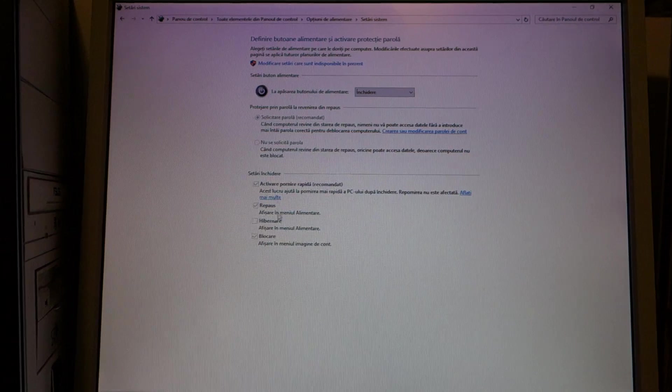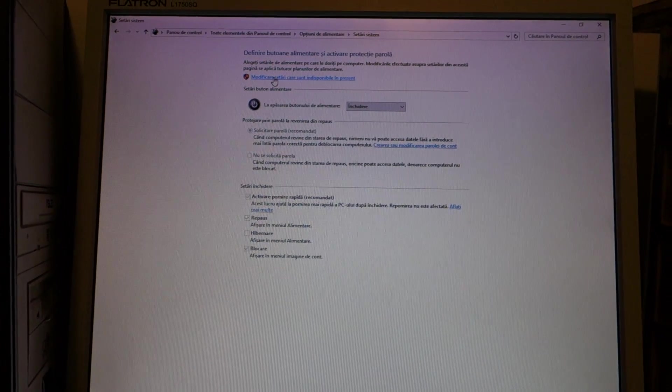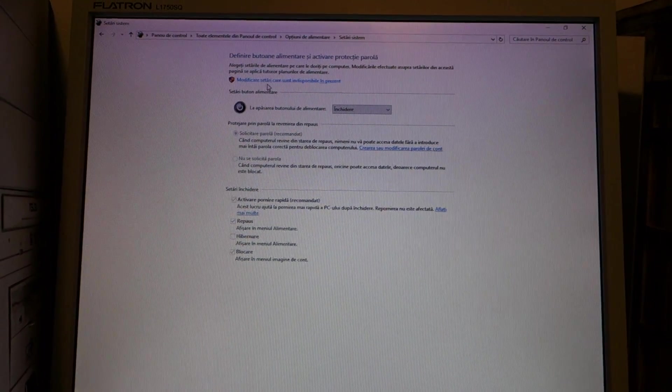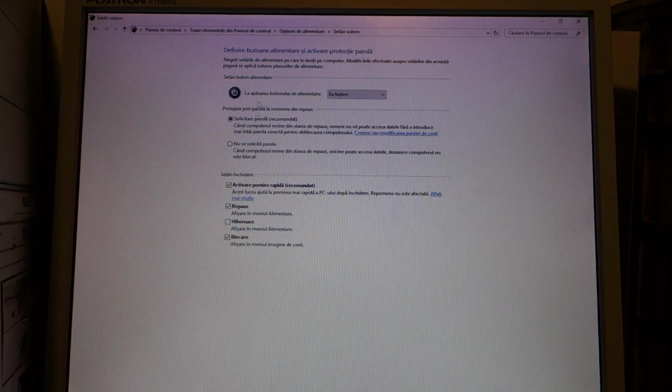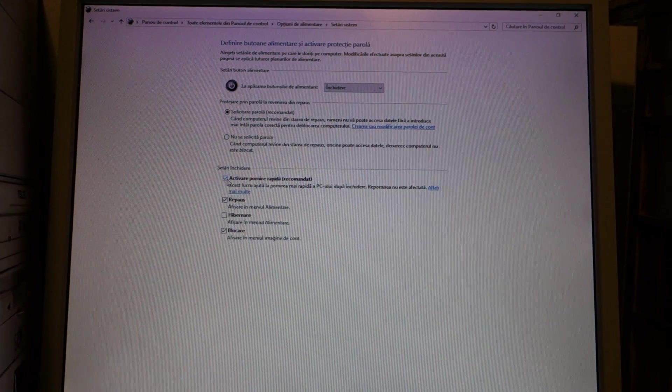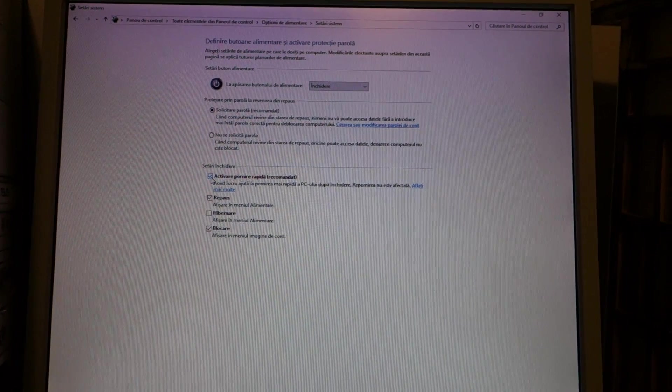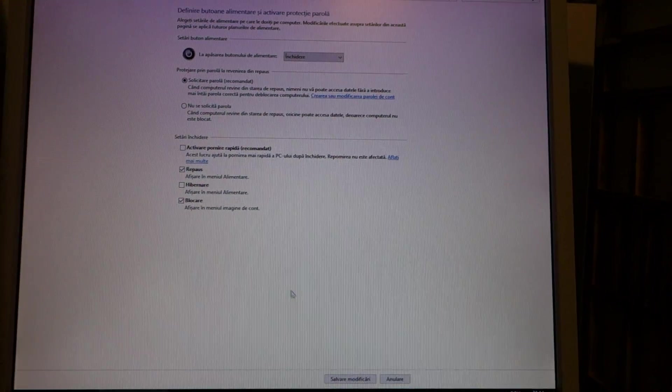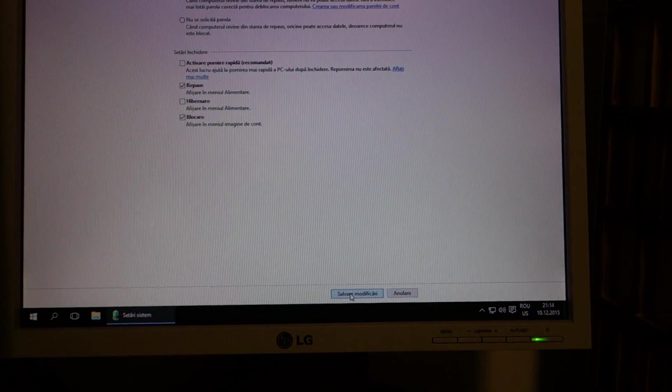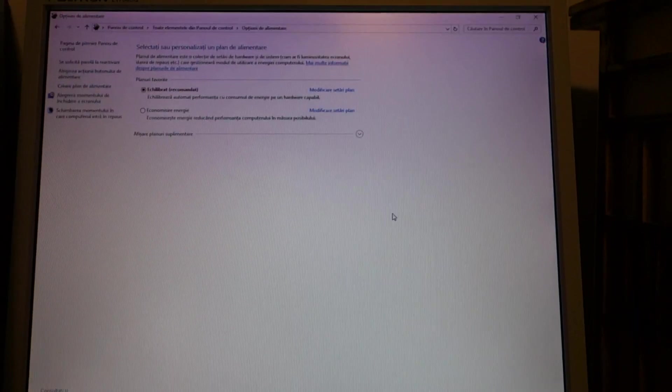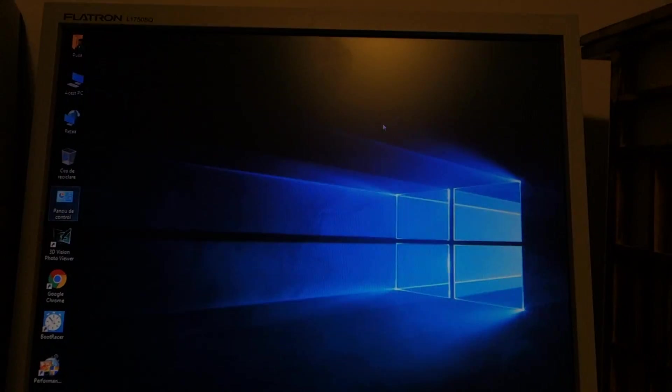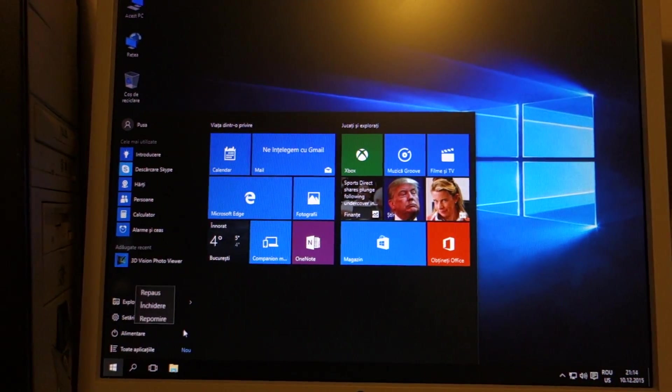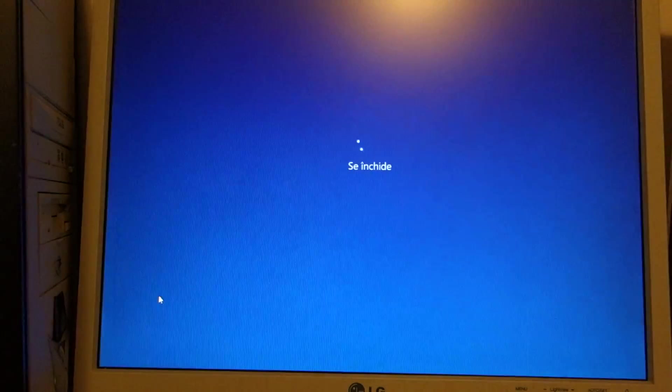You should get this screen. And click the link next to the shield. It will allow you to alter this. You need to deactivate Fast Startup. Then you basically save changes. Close this window and shut down the PC.